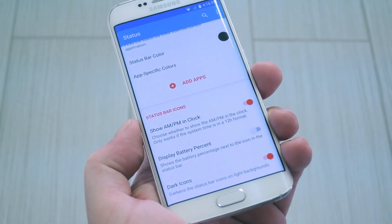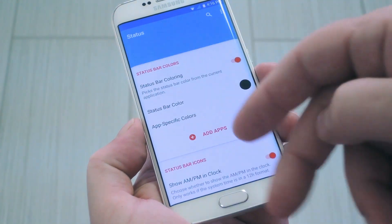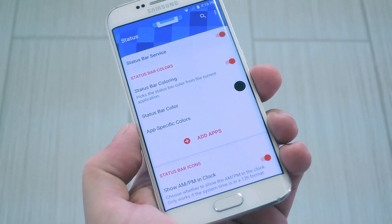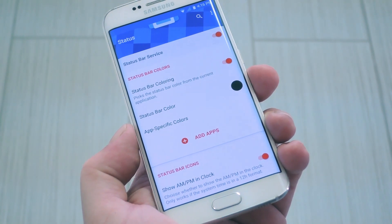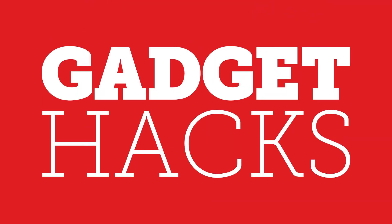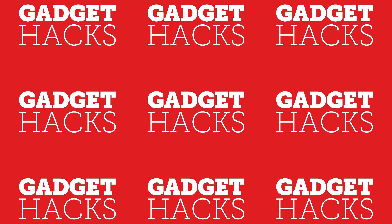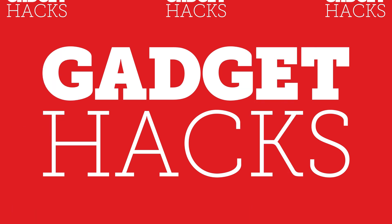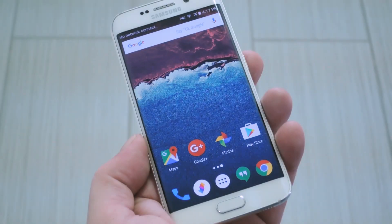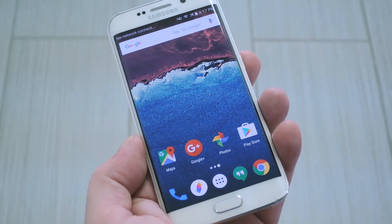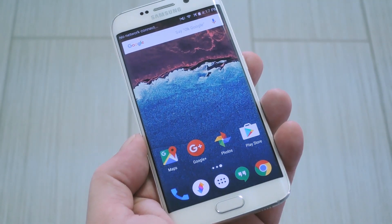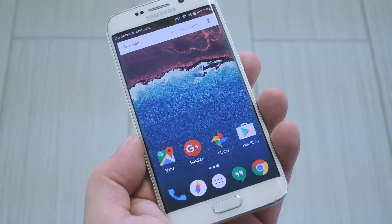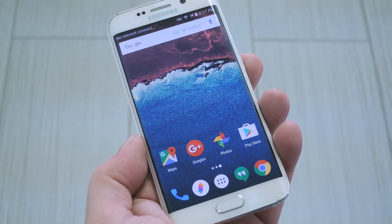Hey, what's up, everybody? It's Styles with GadgetHacks, and today I'm going to show you how to get a color-matching material design status bar on any device. Now, these days, stock Android looks a lot better than manufacturer skins like TouchWiz, and that's mainly because of material design.